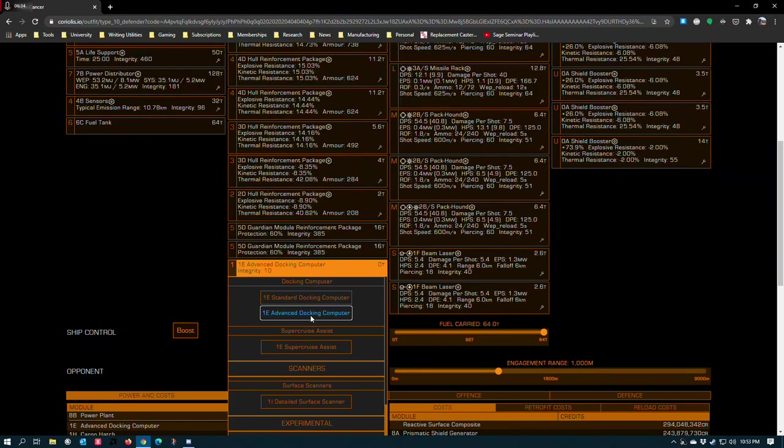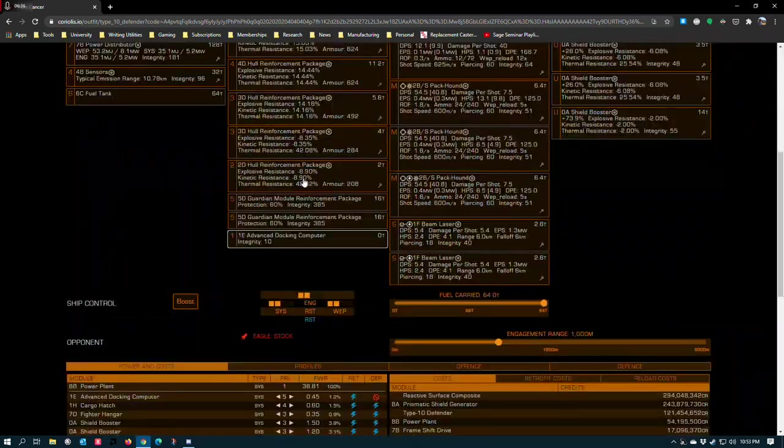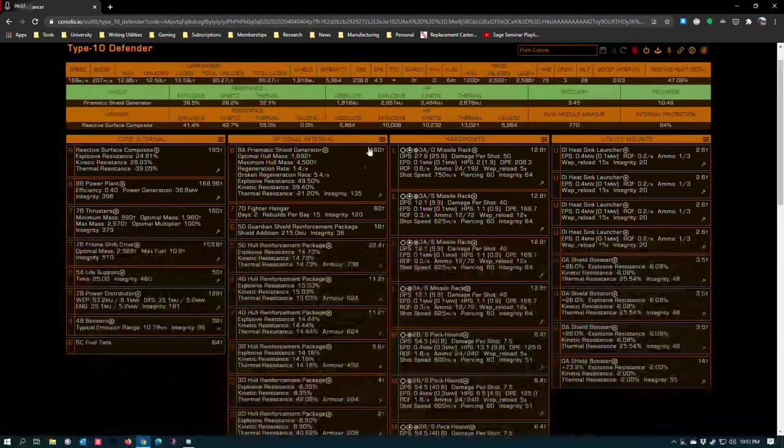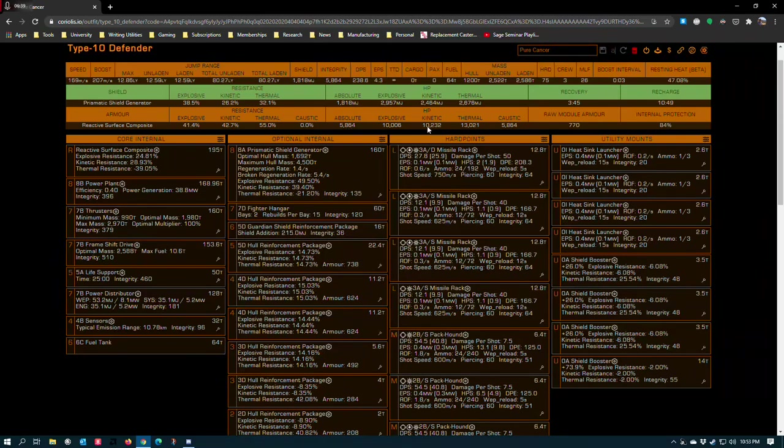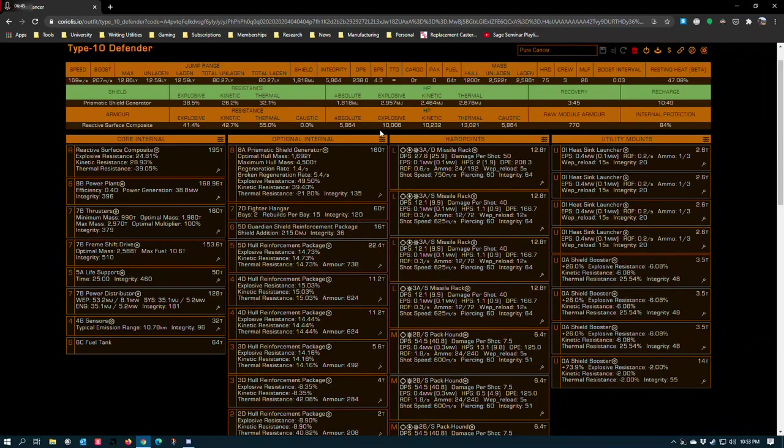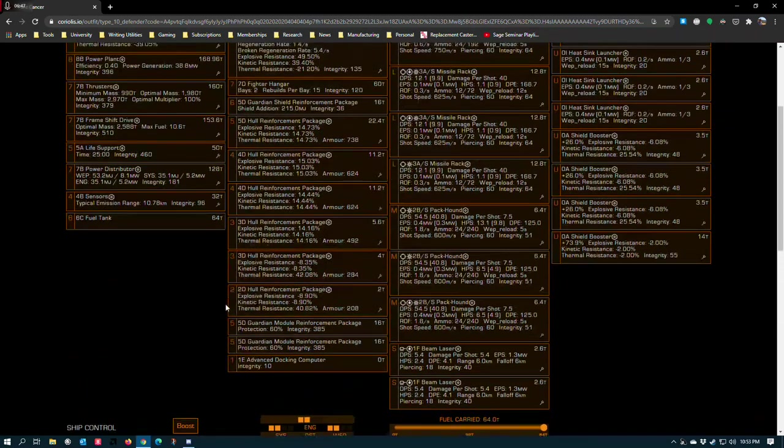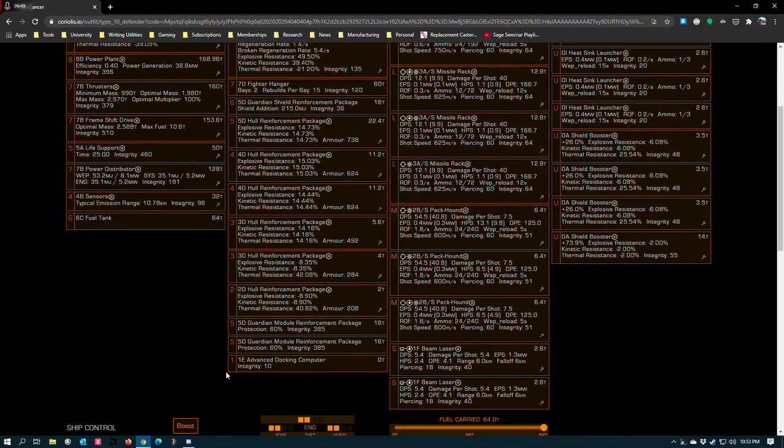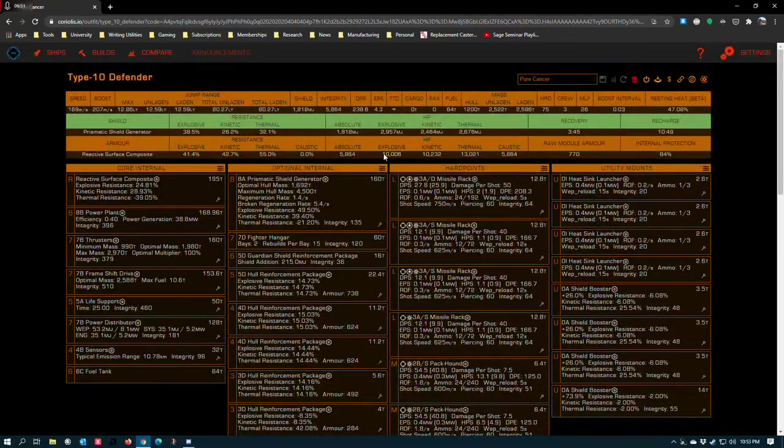But you could go in here and add another hull reinforcement and get this number up even higher pretty easily. But given that I've already got all of my resistances over 10,000, I just didn't really care about it. But if you're hardcore and you want to get a little bit more survivability, yeah, go for it man. It's all you.